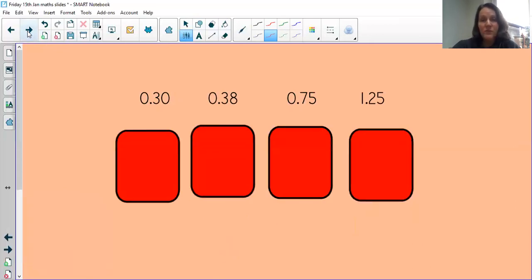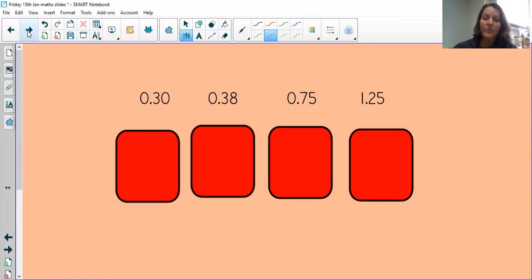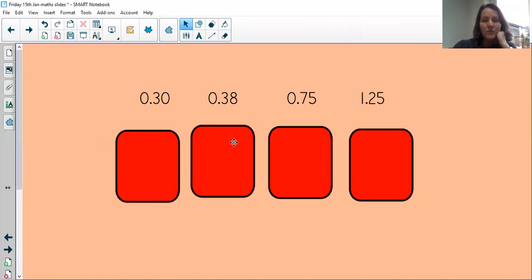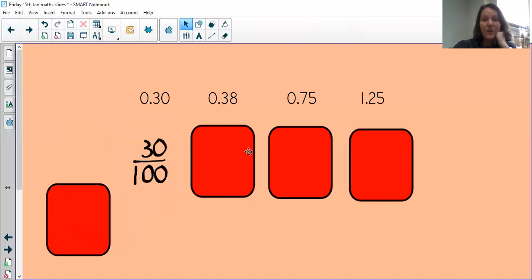Now have a look at these. Pause the video and see what you notice about all of these decimals. You might have noticed that one of them has a one in the ones column, they're all decimals, but this time they all have digits in the hundredths place. So the denominator is going to be one hundred, and the numerator is what you see. For example: thirty hundredths.